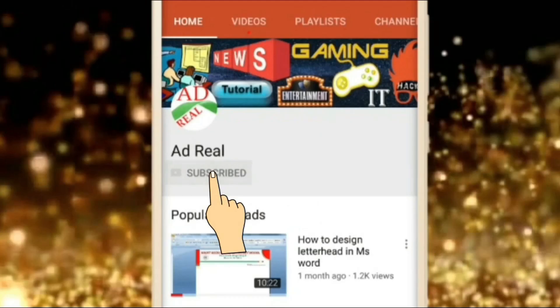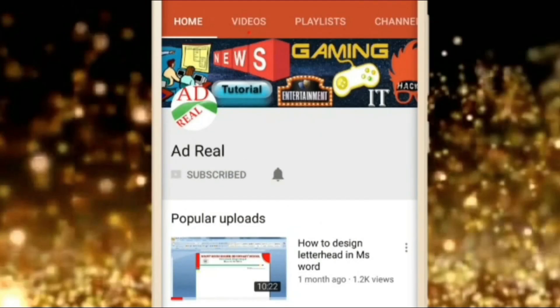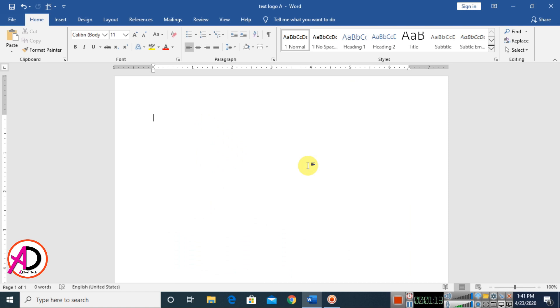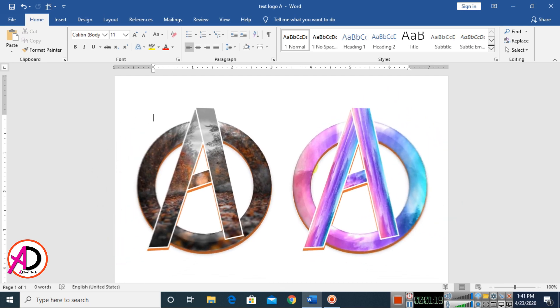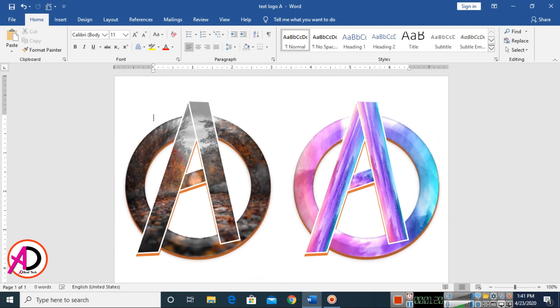Please subscribe and press the bell icon for more content. Welcome to my channel. In today's video, we are going to learn how to make a 3D text logo design in Microsoft Office Word.